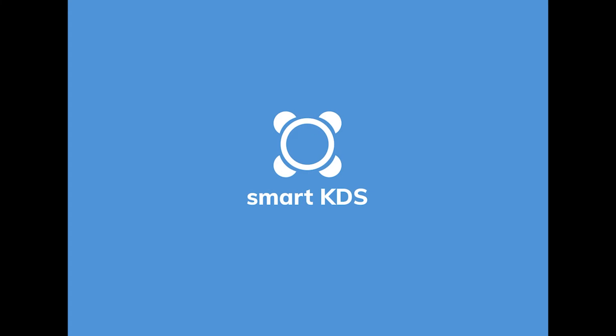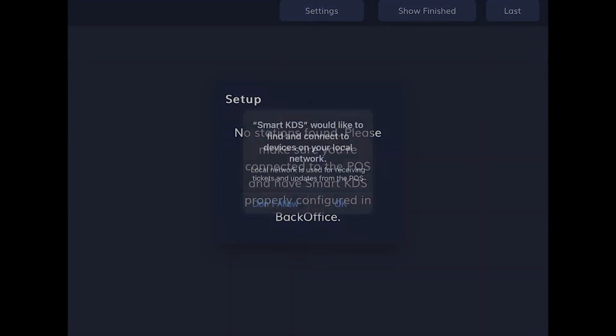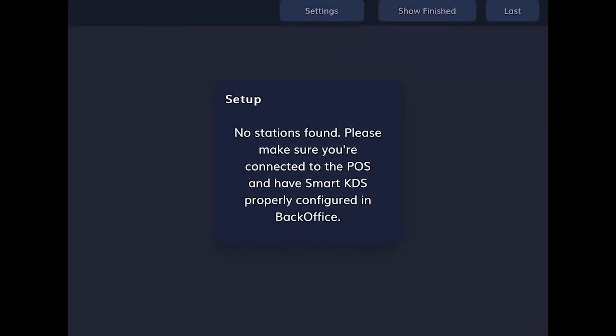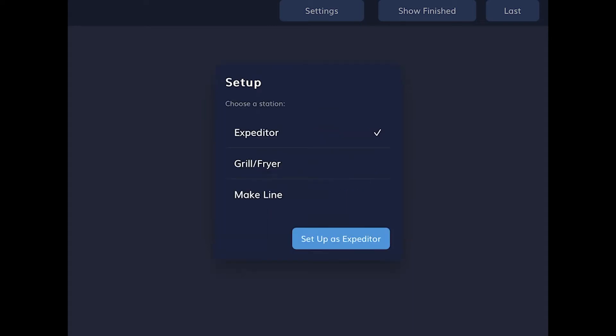When you open the ResQ Smart KDS app, confirm the pop-up asking for access to your network. Make sure that the ResQ POS app is open on your master iPad, and make sure that your KDS tablet is on the same Wi-Fi as your POS. When the list of queues pops up, you can choose a KDS queue that you set up in Back Office, or you can select this as the Expediter.